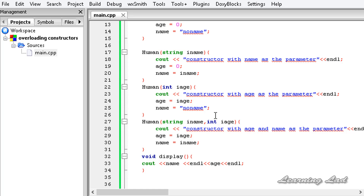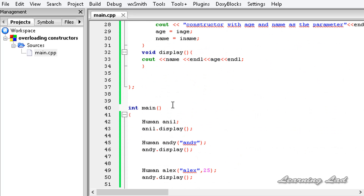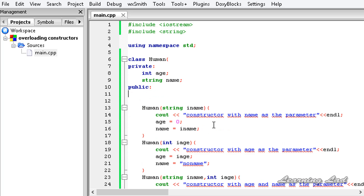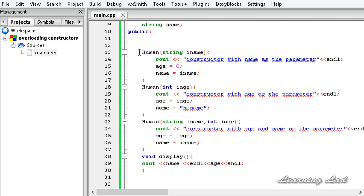What we have done is overloaded the constructors, giving us options for initializing objects while creating them. An important note: if you don't define the default constructor and only define constructors with parameters, C++ will not add a default constructor automatically. So you cannot create an object without parameters — you must explicitly define the default constructor if you need it.